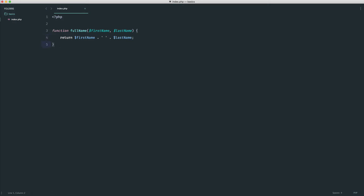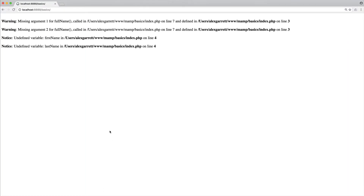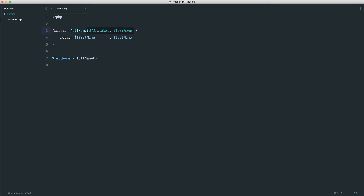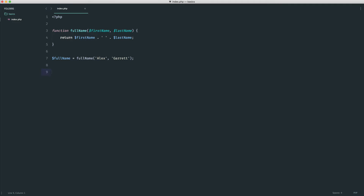So let's try calling this now. Let's assign it to a new variable called full name and see what happens when we call it with no arguments. Refresh the page and you can see: missing argument one for full name, missing argument two for full name, and then undefined variable first name and undefined variable last name. That's because we haven't passed the required values in. So let's pass in a first name and a last name — you pass them in the order they're defined, comma-separated. You can pass any data types into a function; we're working with a loosely typed language. Let's echo out that full name variable, take a look in the browser, and now it works.